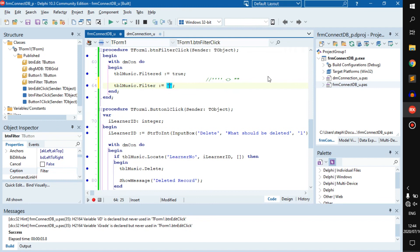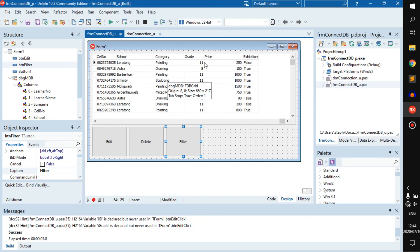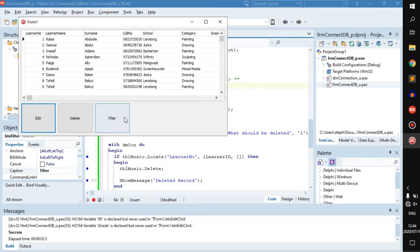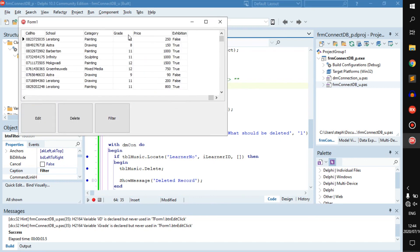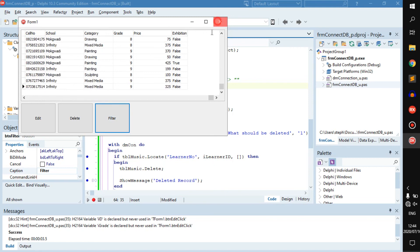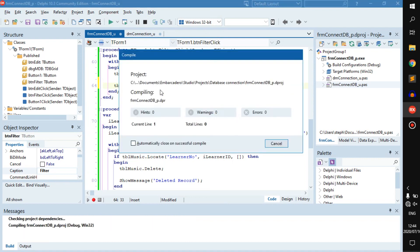Now what if we wanted everyone that is in a grade lower than 10 but not equal to 10? You can go: grade is less than 10. Now it's only 8s and 9s.